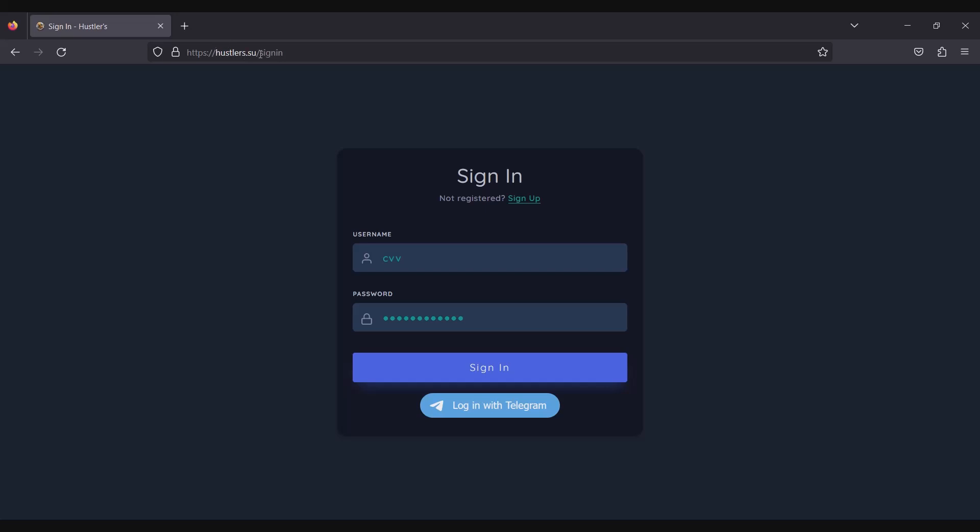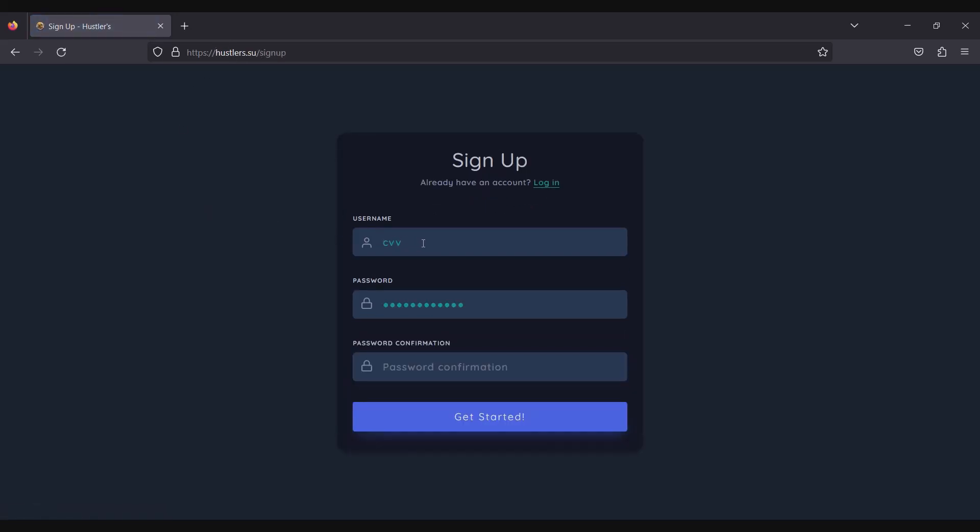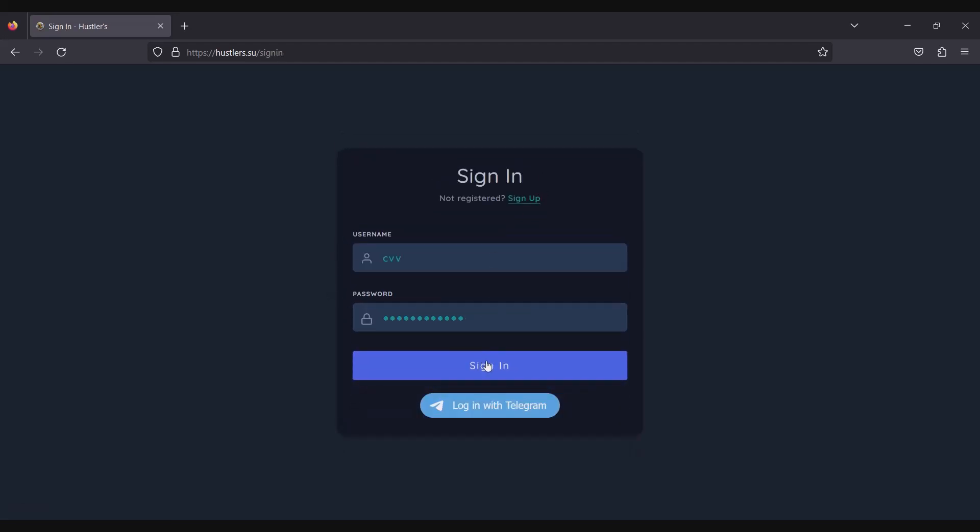First, open this website, hustlers.su, then create new account. It's totally free. I already have an account, so I will just sign in.